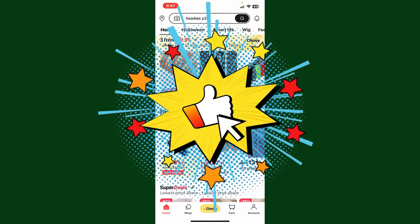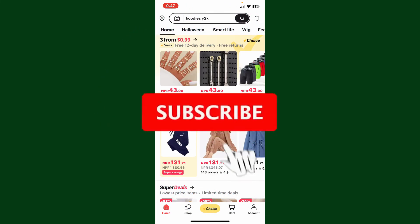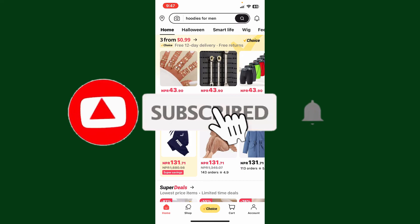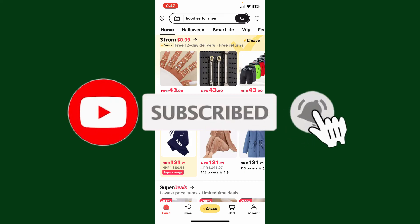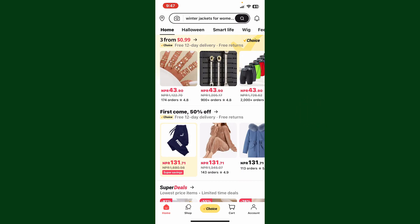If you found the video to be helpful, go ahead and give us a thumbs up. Don't forget to subscribe to our channel by hitting the subscribe button, and also press the bell icon so that you'll never miss another upcoming upload from us. I'll see you again in the next video — goodbye till then.